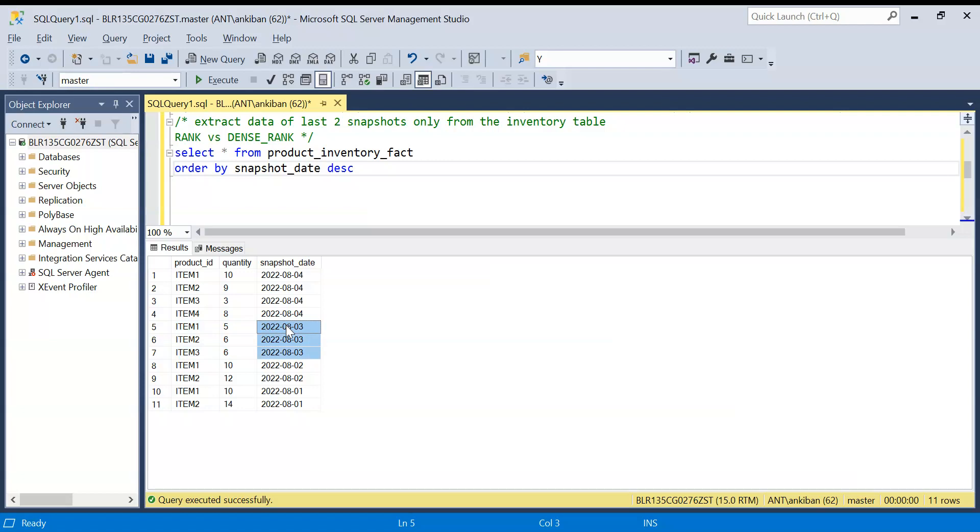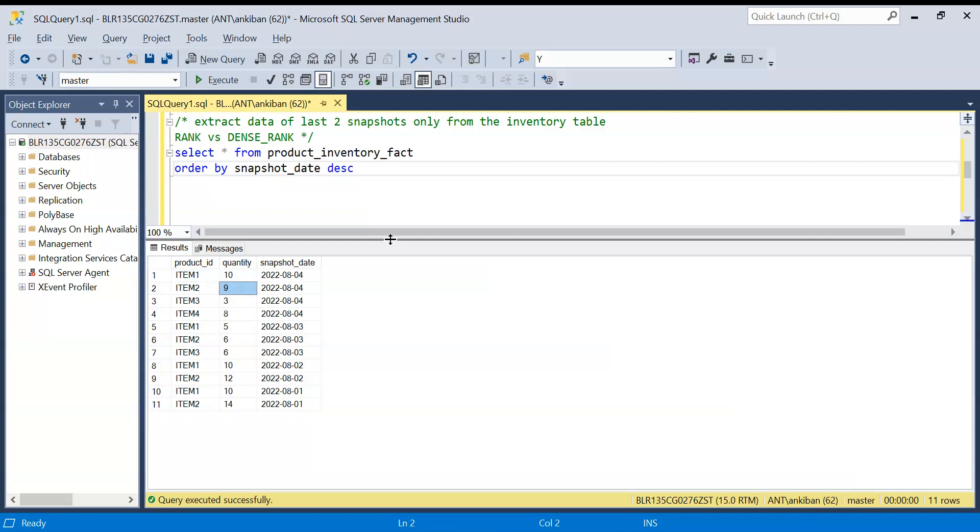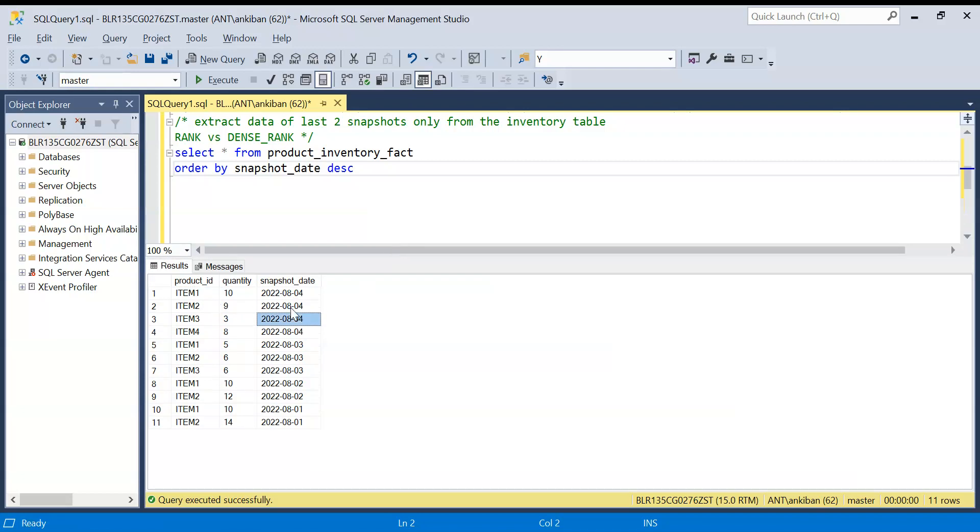We have a snapshot of each day that on third of August what items were there in the warehouse. Again on fourth, if you see there are four items and quantity may change. Maybe item one they procured more items so we have more, or some of them have been sold so we can have less. This is the inventory picture and we have the snapshot date of each day. In your case it can be weekly snapshot date also.